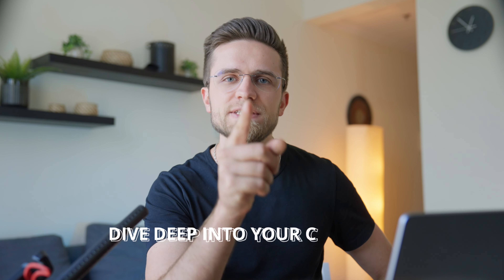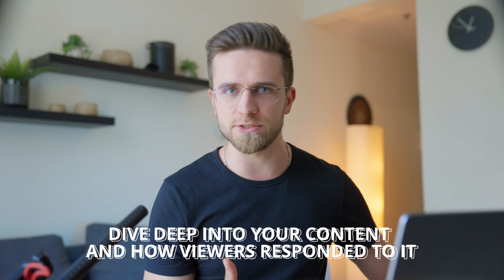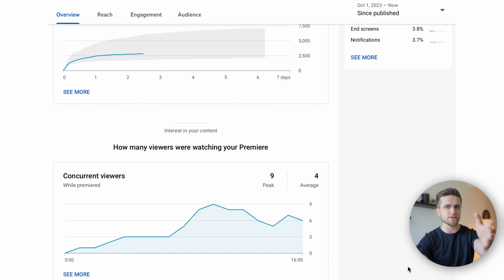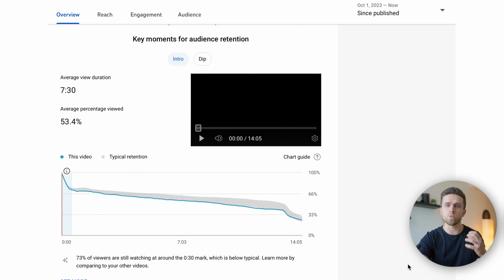Step one: dive deep into your content and how viewers responded to it. It might sound basic, but without this, reviving is impossible. To truly revive your channel, changes to your content are essential — if you don't know what to tweak, revival is off the table. Head to your channel's analytics and examine every aspect of your videos. Understand where they fall short.